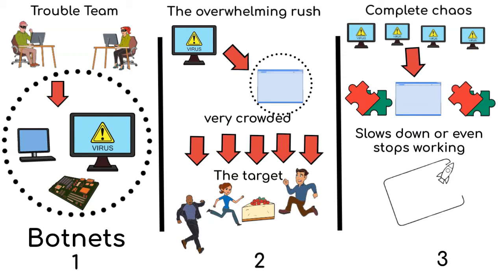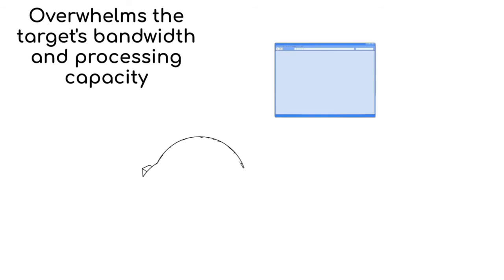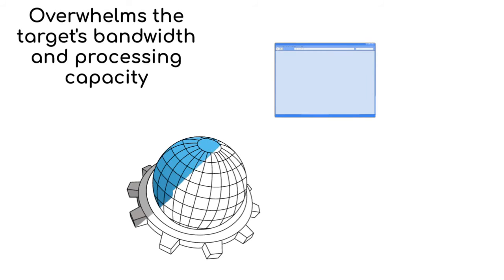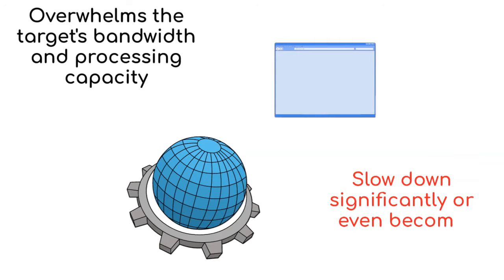The excessive traffic generated by these compromised devices overwhelms the target's bandwidth and processing capacity. Ultimately, the website or the online service may slow down significantly or even become inaccessible.